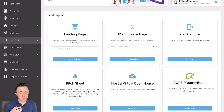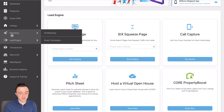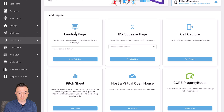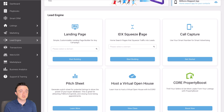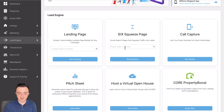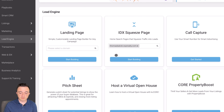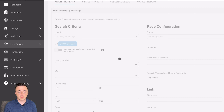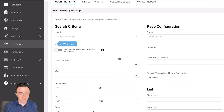Now when you are in the eXp dashboard, go down to Lead Engine here and then you have these two options: Landing Page and the IDX Squeeze Page. Let's touch on the IDX Squeeze Page really quickly as it is a much more convenient means of netting seller leads.